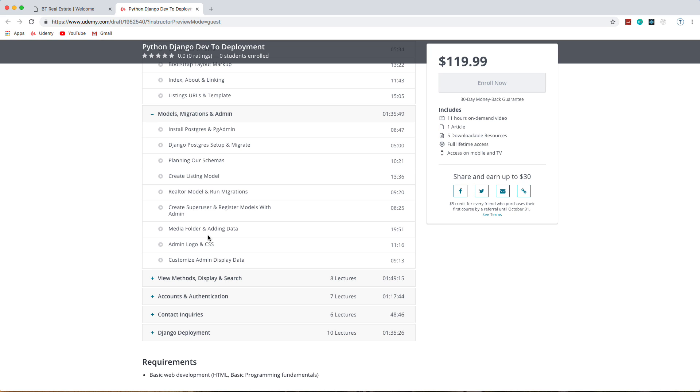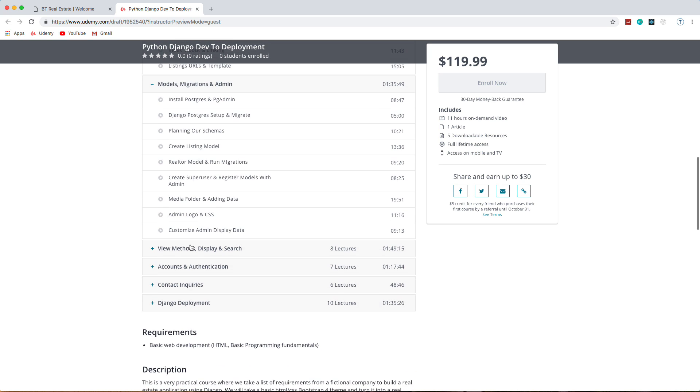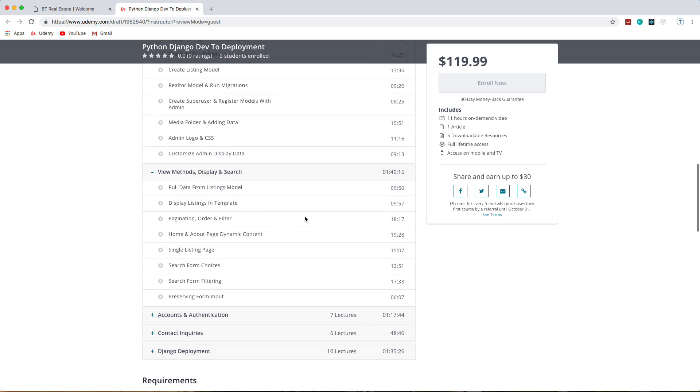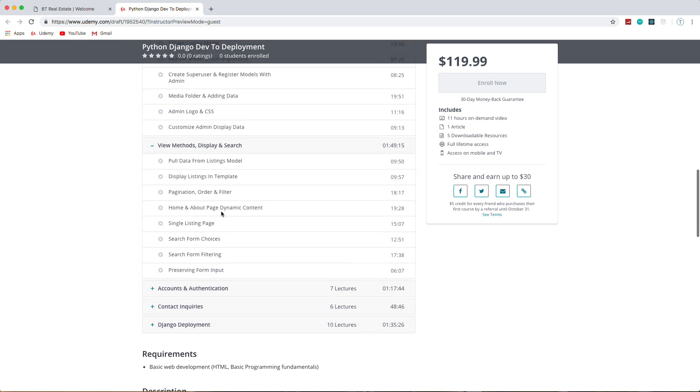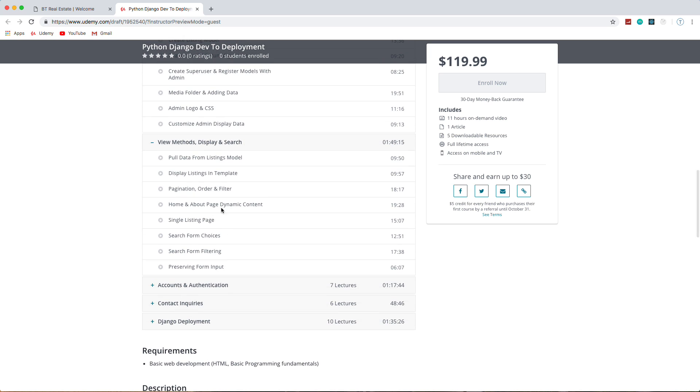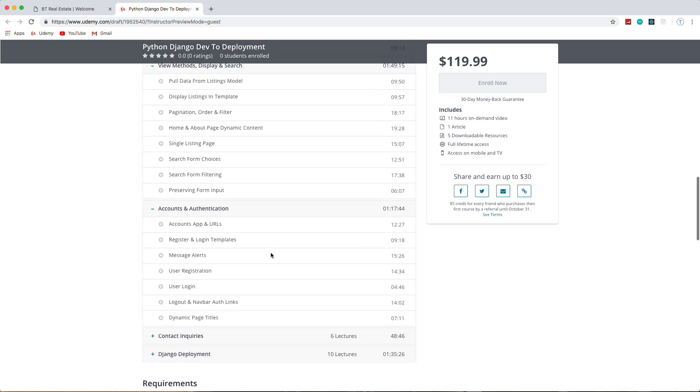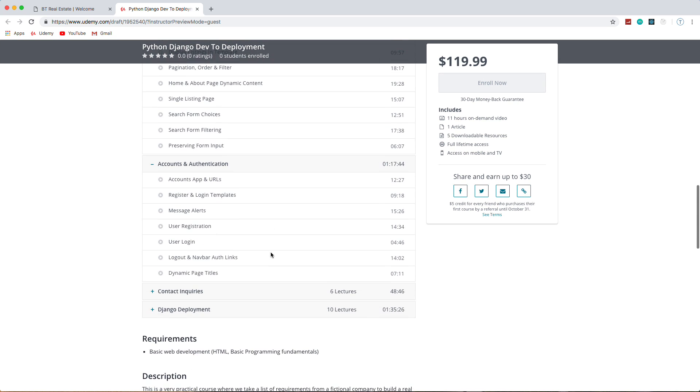Django has a built-in admin area. We're going to customize it in terms of style and CSS. We're also going to customize it as far as how it displays data. Then we'll move on to things like view methods and display and search—we'll have search functionality, search filtering.